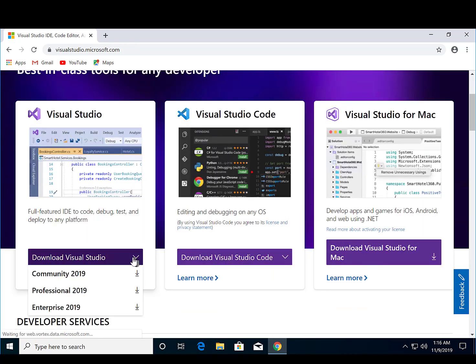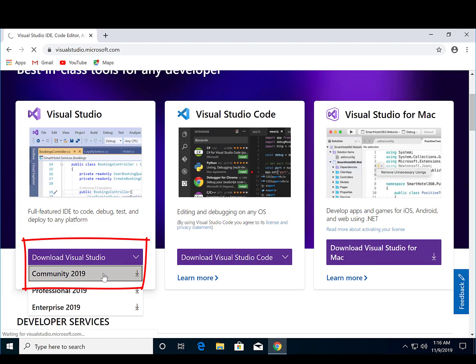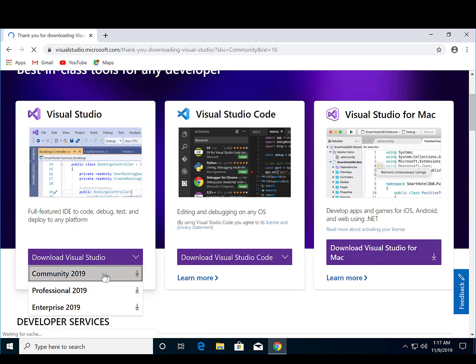Next, select Download Visual Studio, and in the drop-down, choose Community 2019 as this is the free version.